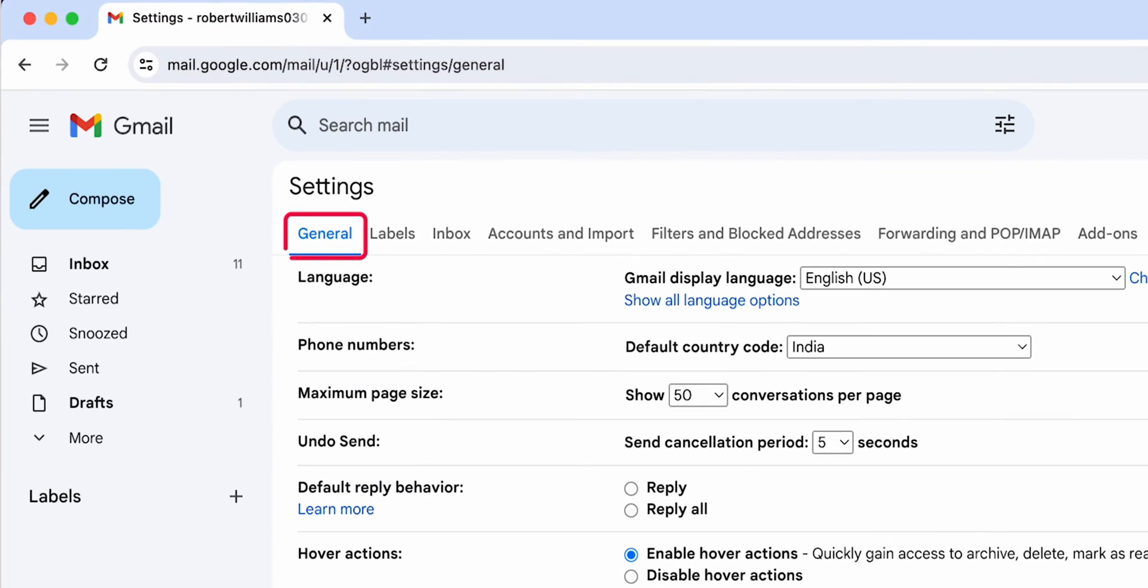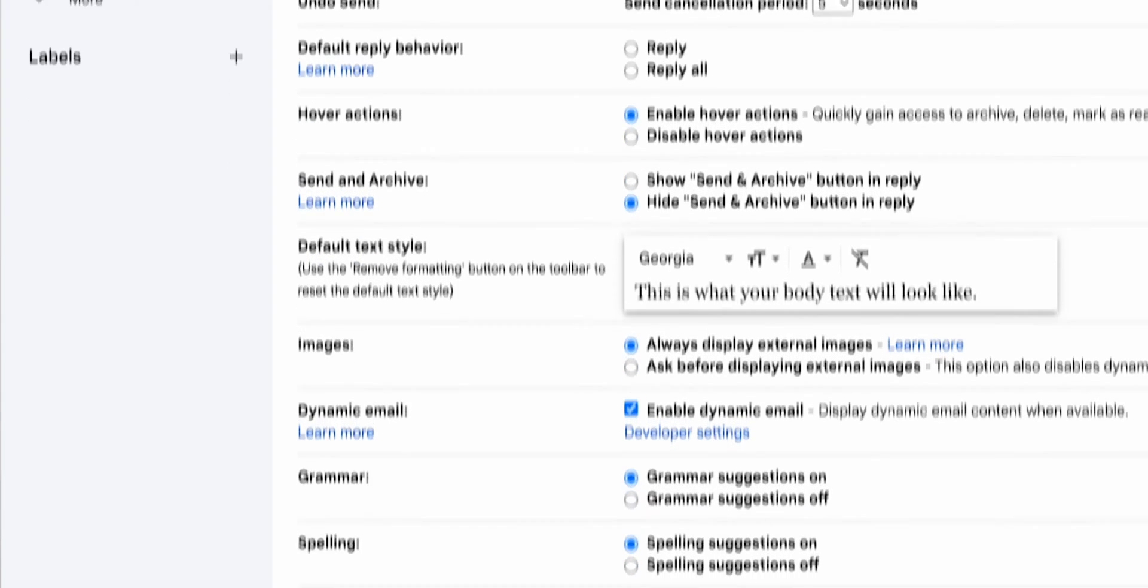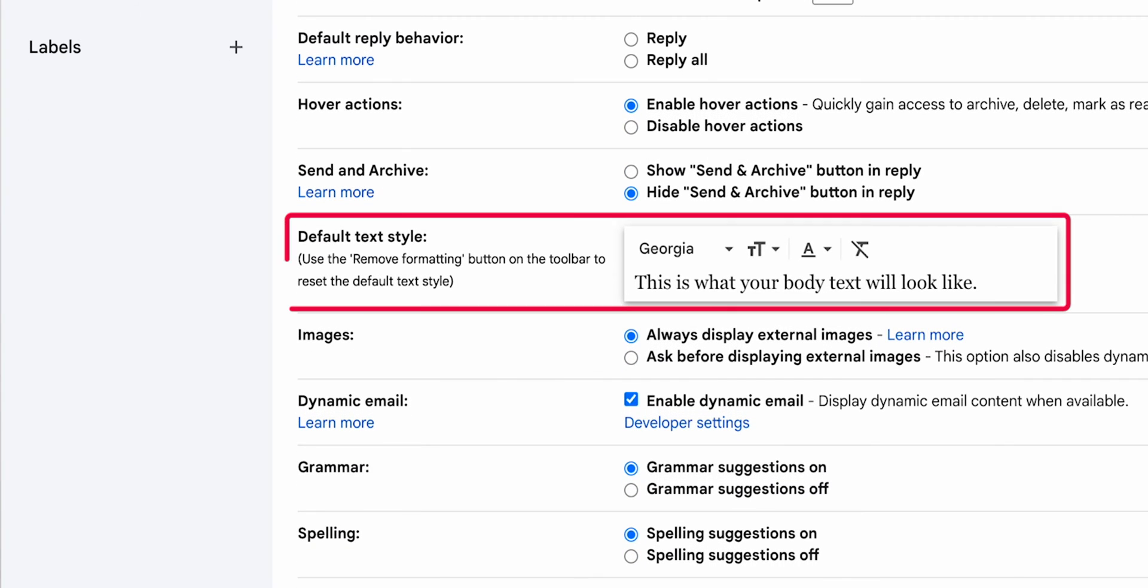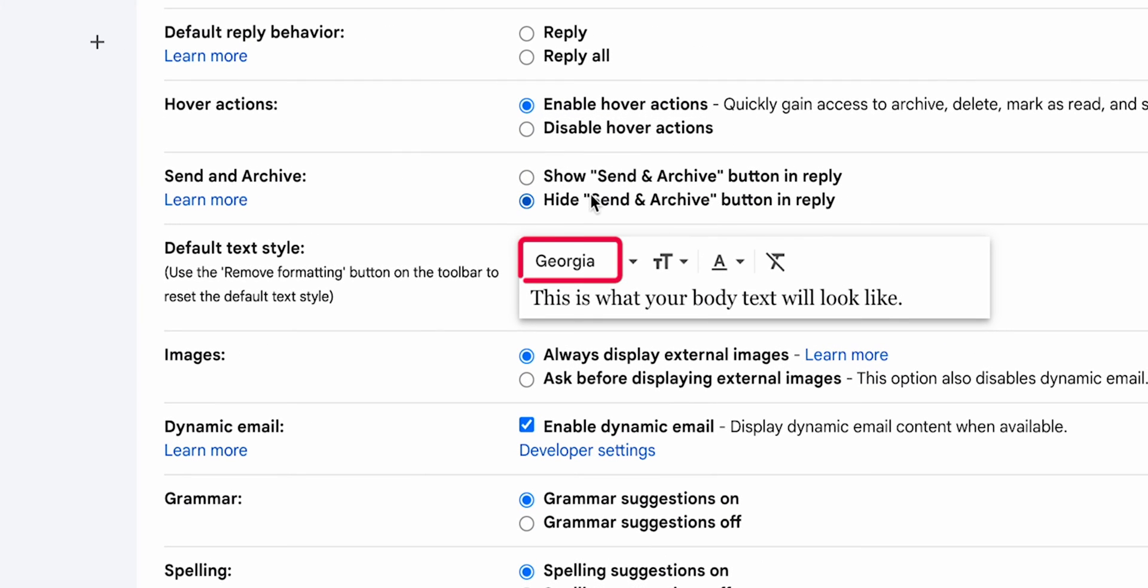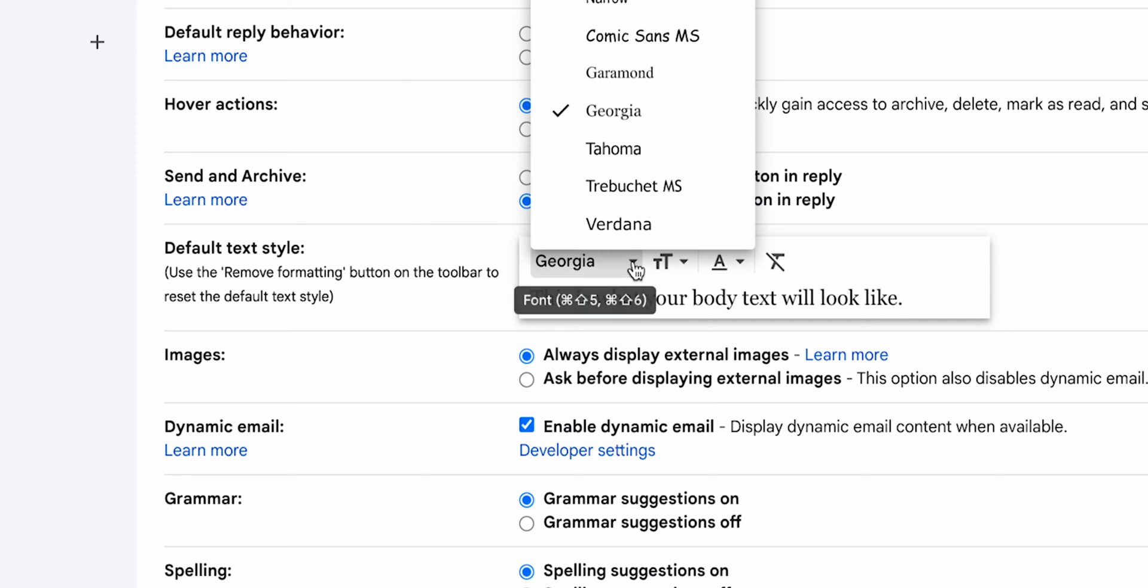Navigate to the General tab. Scroll down to find the Default Text Style section. Here, you can change the font by clicking on the font. Choose the font that best suits your style.